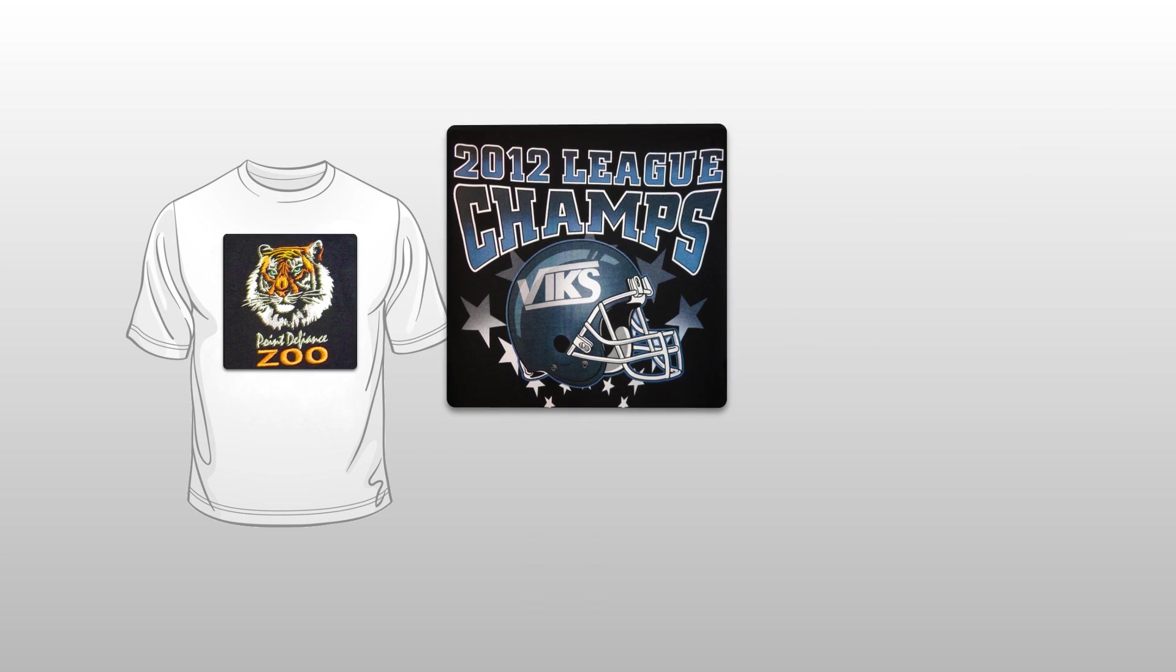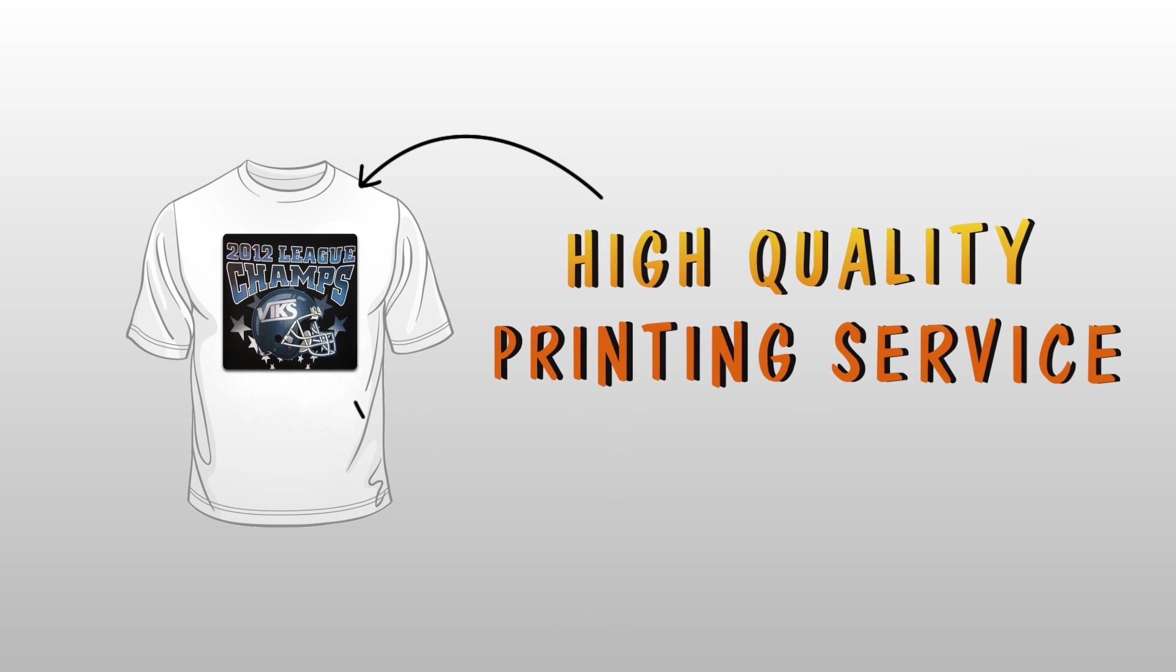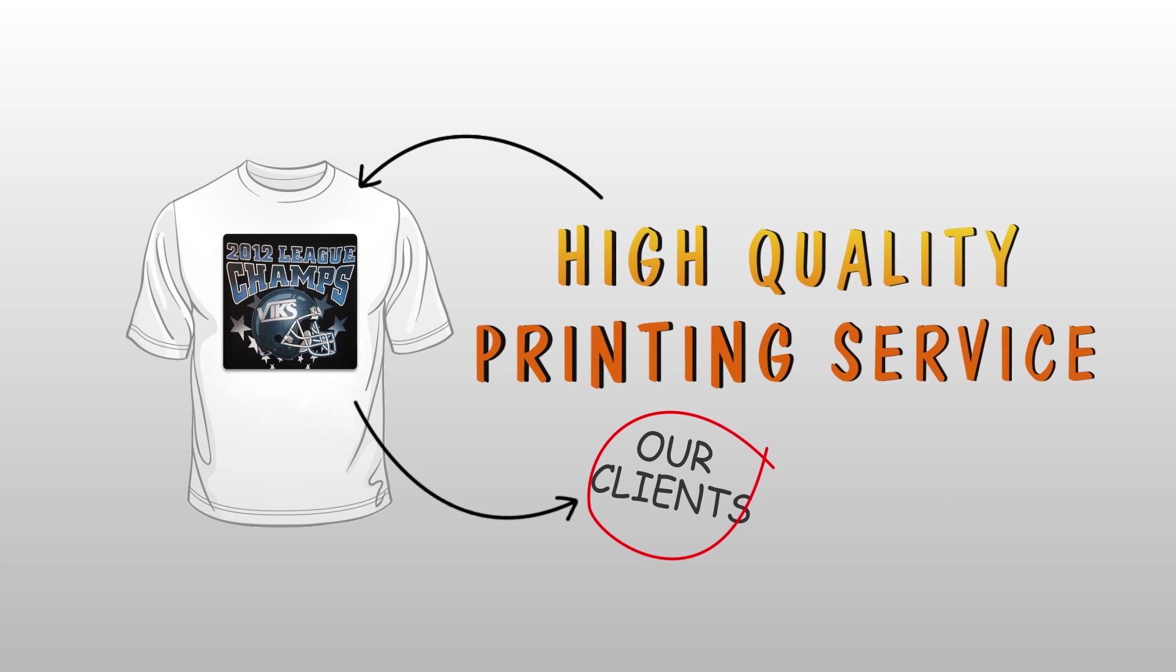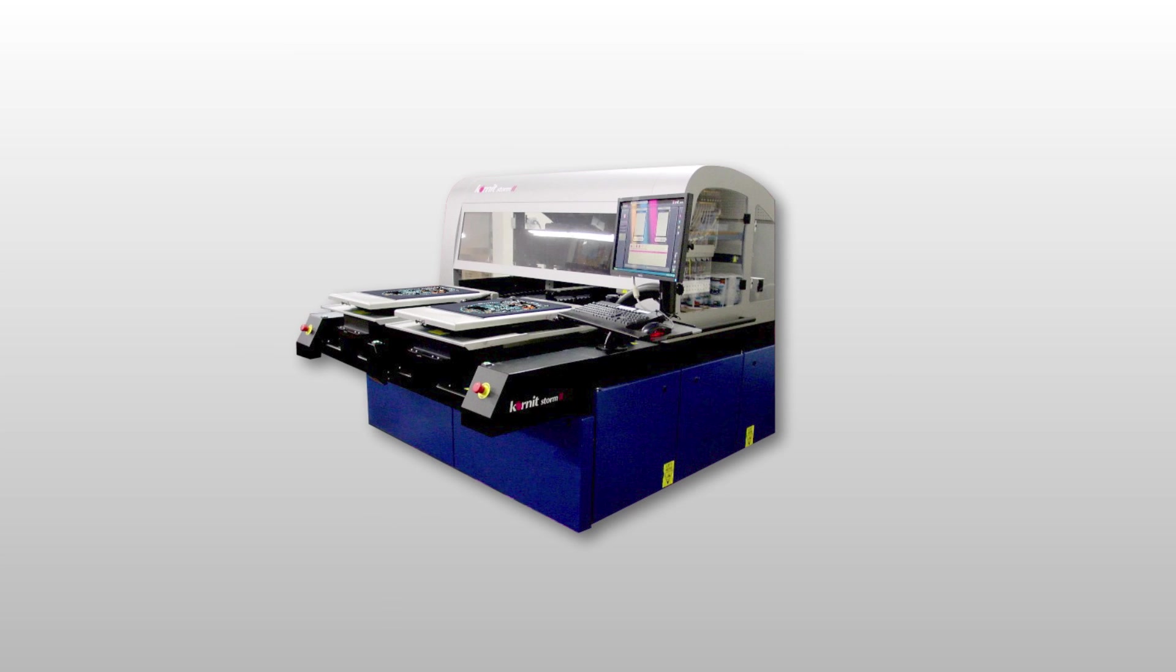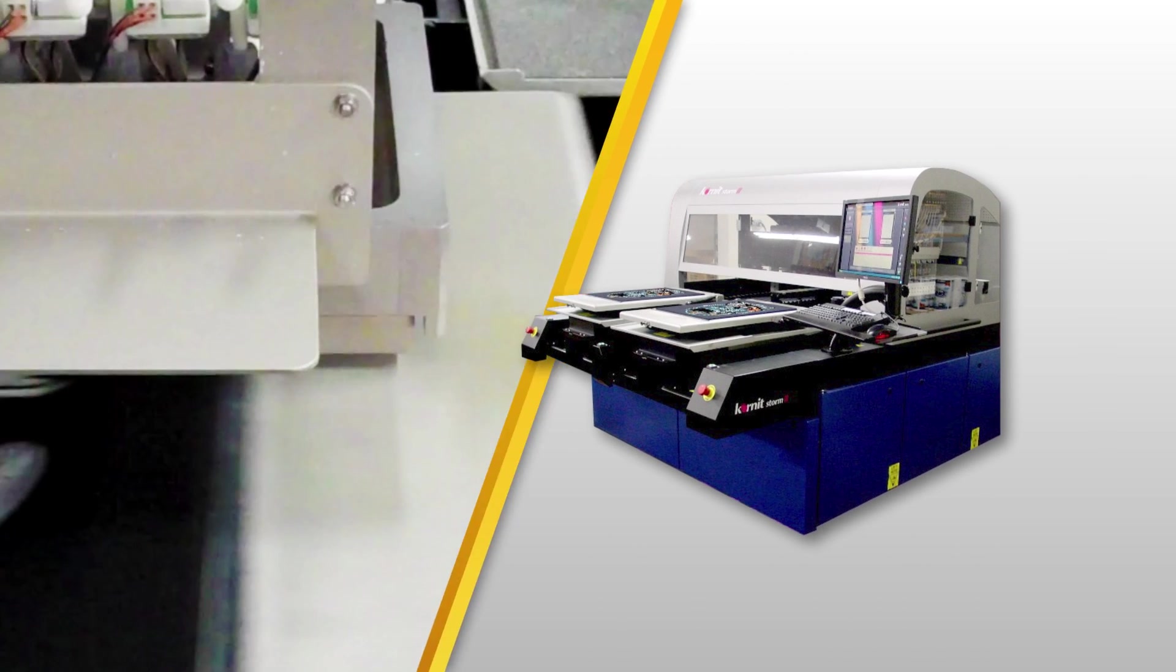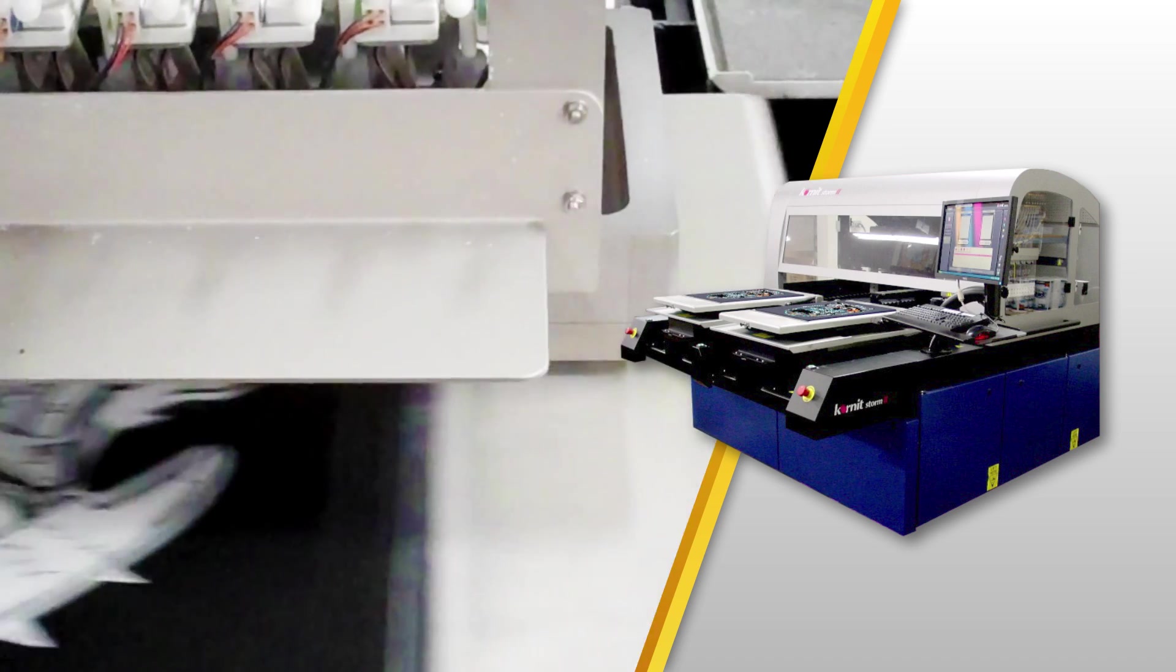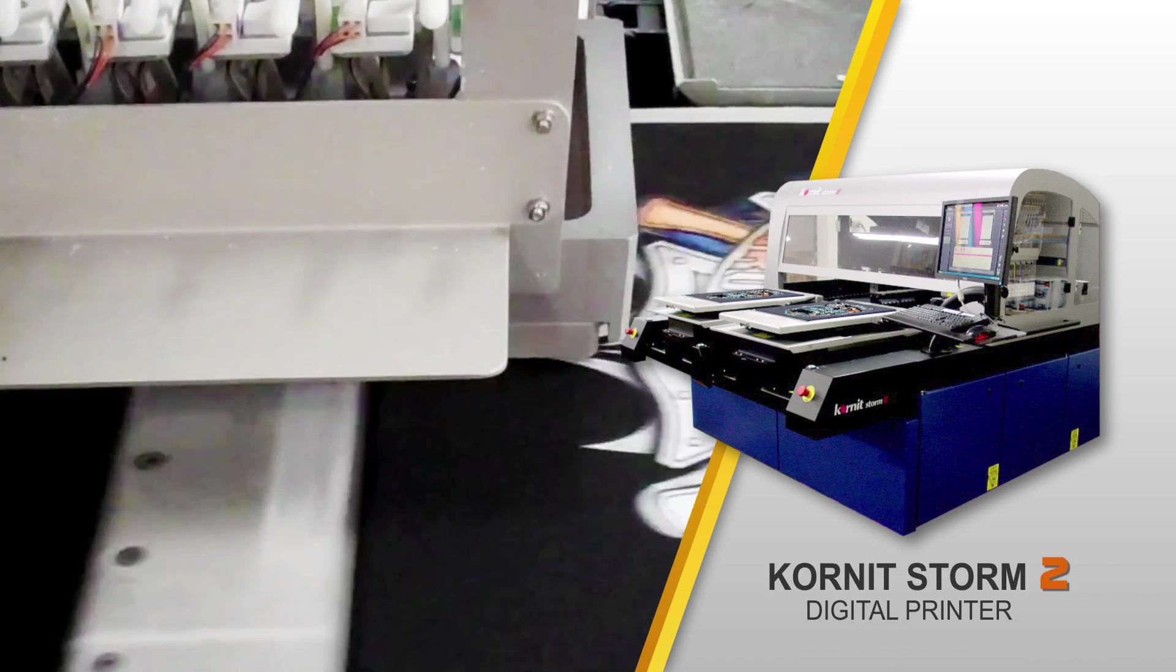In line with our commitment to provide high-quality printing services to our clients, we have invested in specialized inkjet technology that applies designs directly on fabric using the Cornet Storm 2 digital printer.